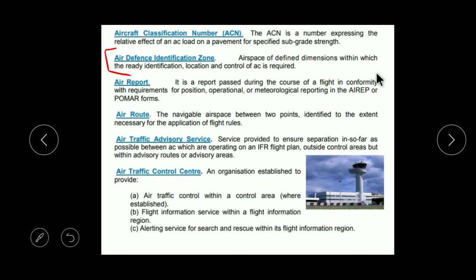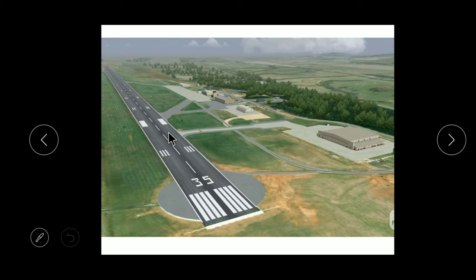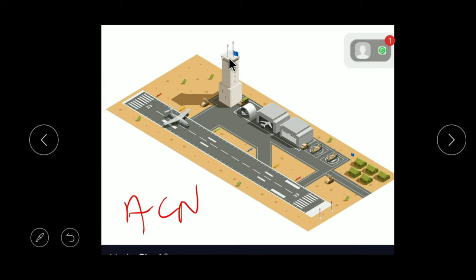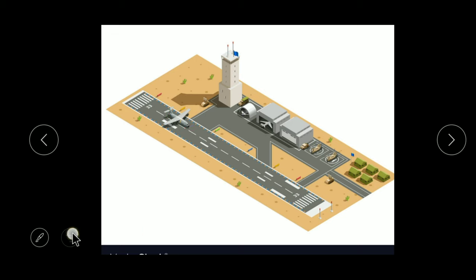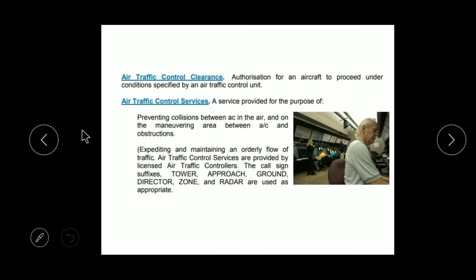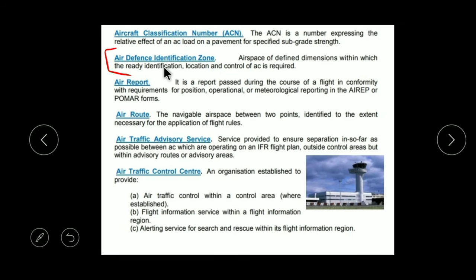Now coming towards Air Defense Identification Zone — ADIZ. This is an airspace of defined dimensions within which the ready identification, location, and control of aircraft is required. When an aircraft enters this area, the tower asks it to report its location and purpose. The area where you must provide your location and all information to ATC is called the Air Defense Identification Zone.